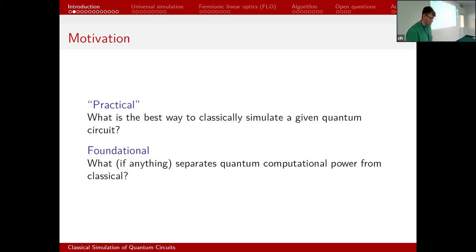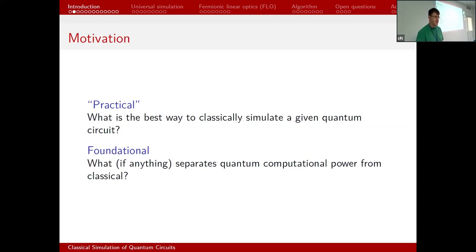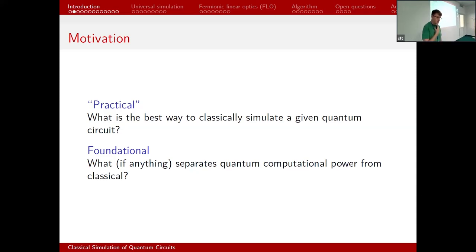I also have a foundational theoretical motivation: I'm interested in the question of what, if anything, separates quantum computers from classical computers. What is the special ingredient that makes a quantum computation different from a classical one? The approach is to understand the class of computations we can simulate classically efficiently, and understand that the interesting quantum computations are exactly the ones we cannot classically simulate. If you can classically simulate it, it's not very quantum.